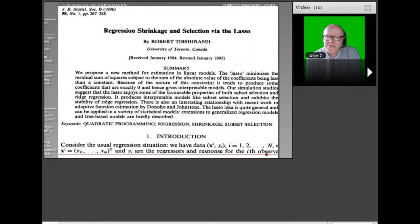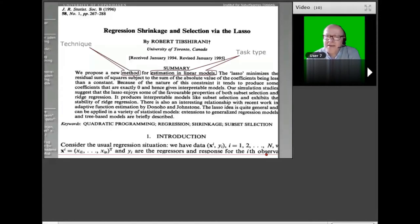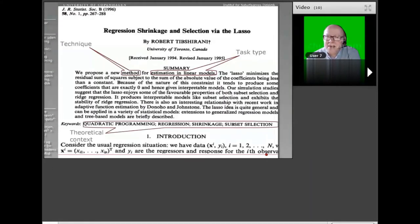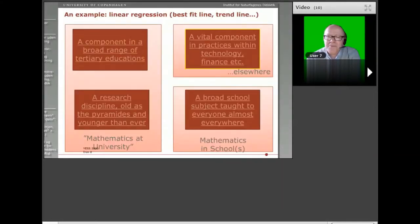We could study it by looking at documents from research. This is a research paper from 1996, and we can begin analyzing how it represents mathematical praxeology: a task type — estimation in linear models — a technique indicated and further explained in the paper, and a theoretical context we recognize in the keywords. We can immediately recognize those elements there.